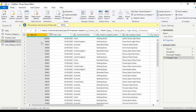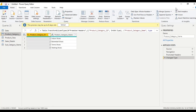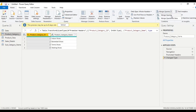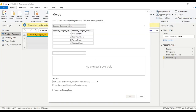Based on sales ID, let us find which product category has the top sales. The first step is merging the product subcategory name and product category name. Go to 'Merge Queries' and select 'Merge as New'. In the first table, select product category name.